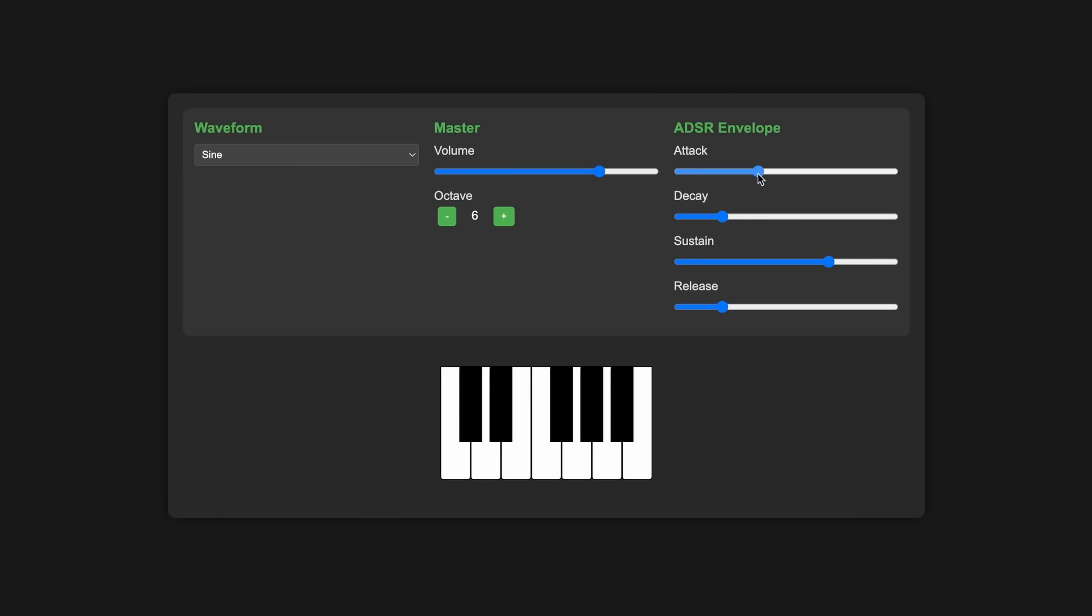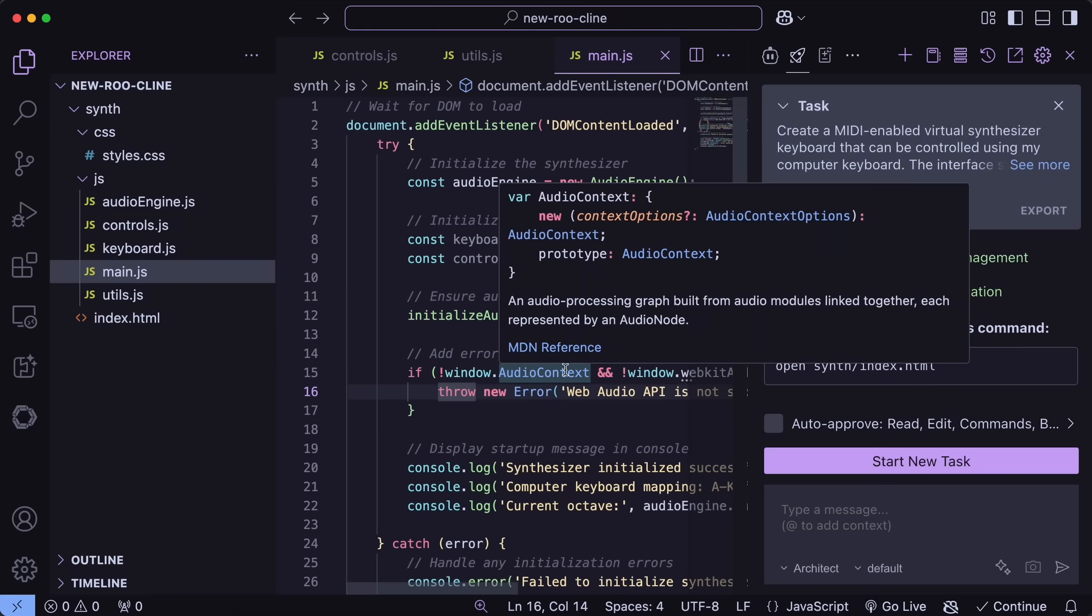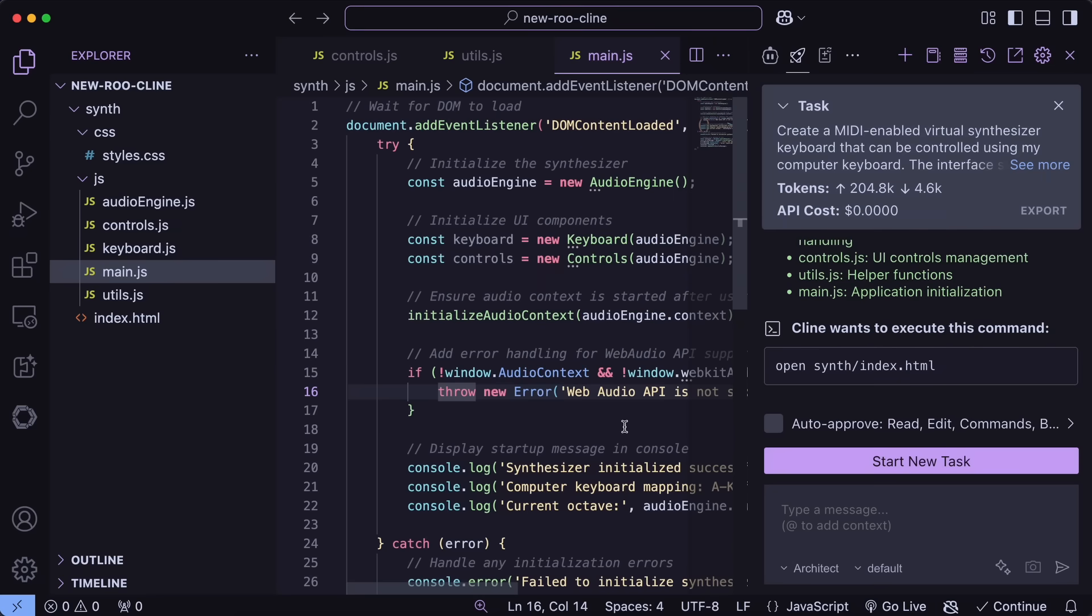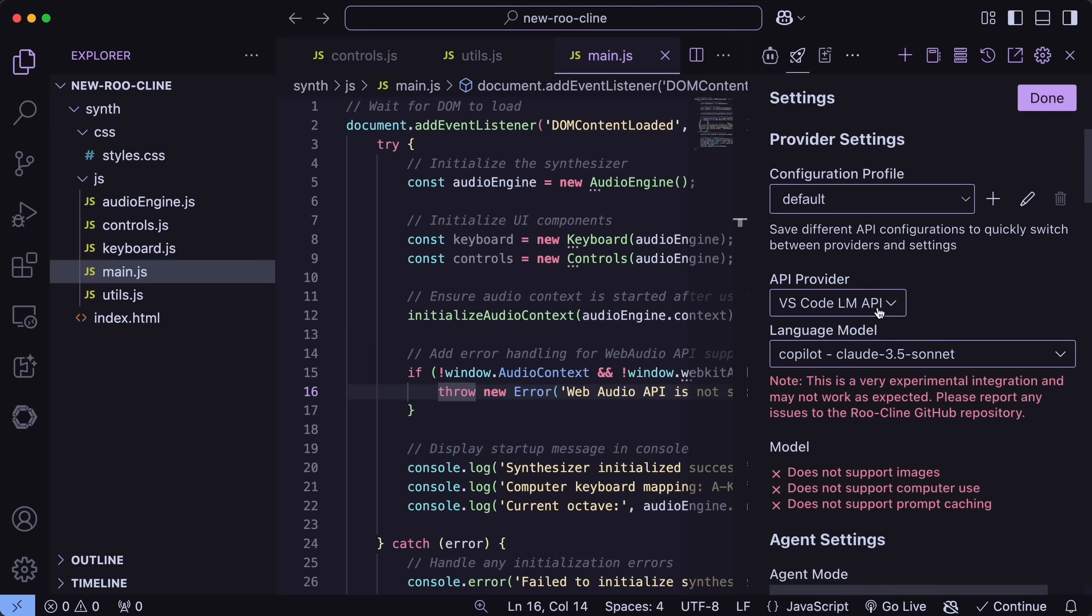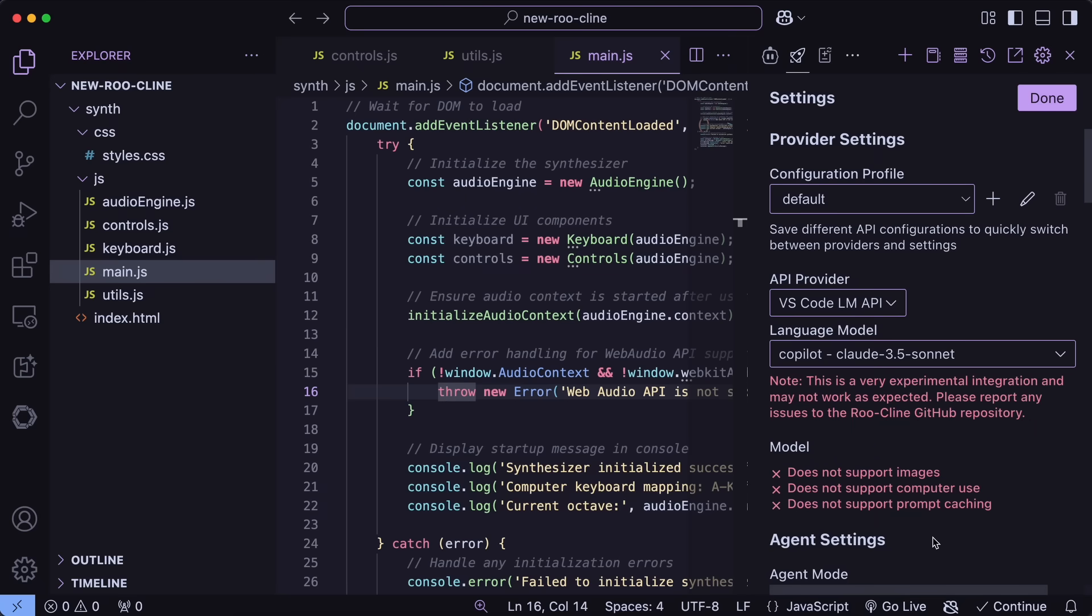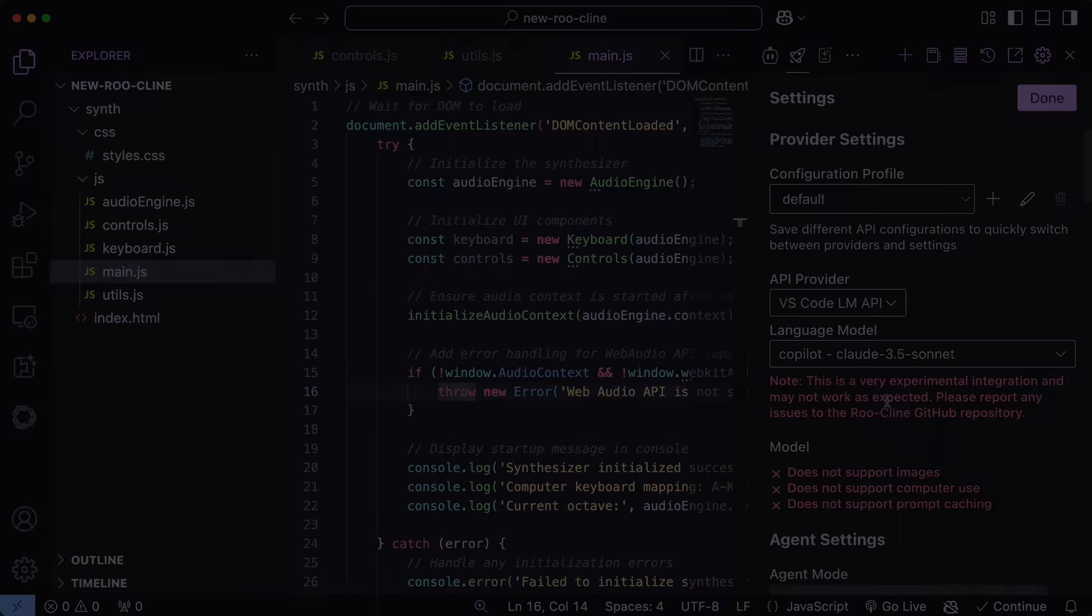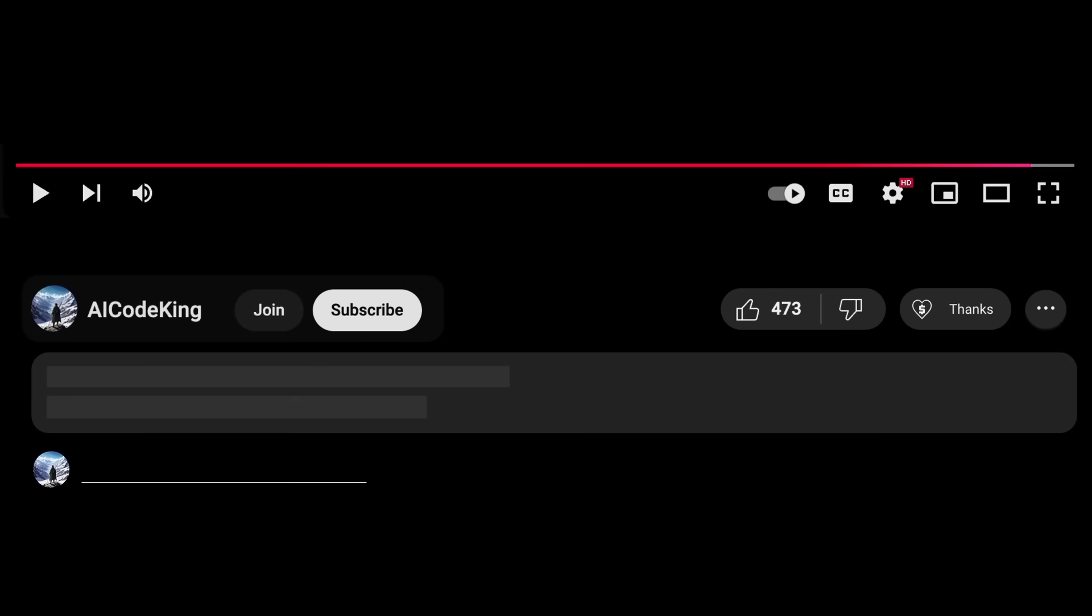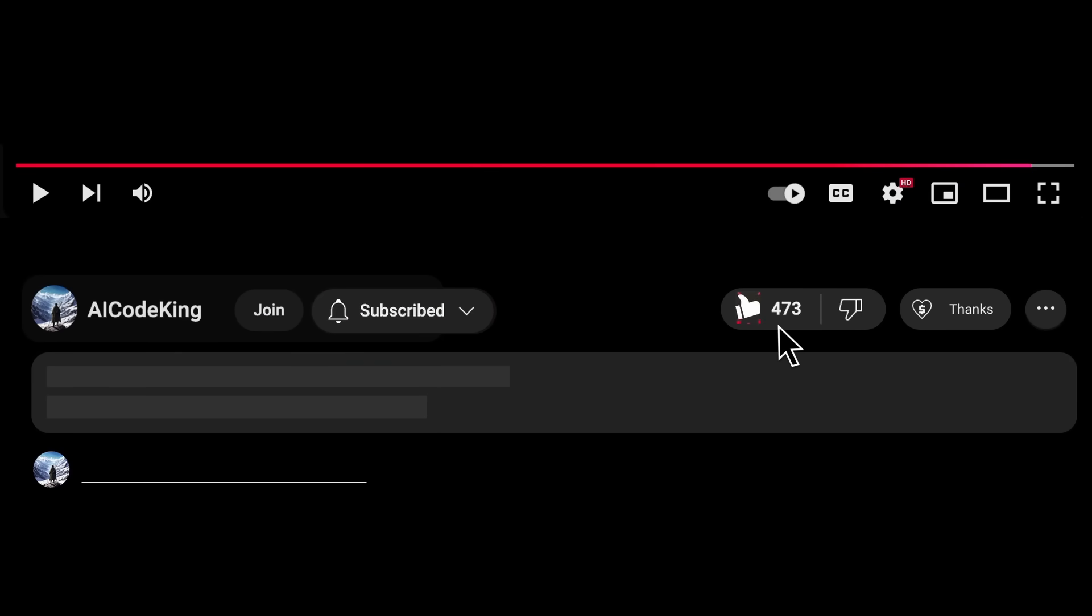Which is not only cheaper than Cursor but also better than Cursor. Plus, the free tier of Copilot with it is also amazing because you can use Sonnet for free with it as well, even if you don't want to commit to Copilot's pricing. So there's no need to use Cursor anymore because this setup beats it for sure. And that too for free. Overall, it's pretty cool.